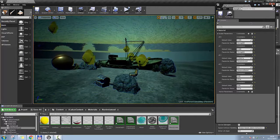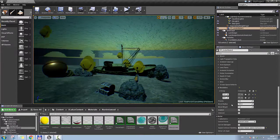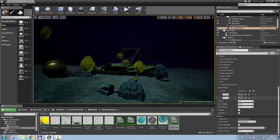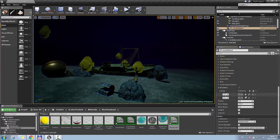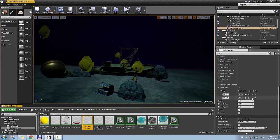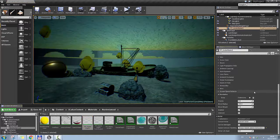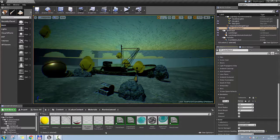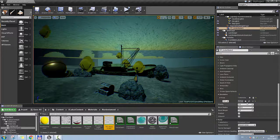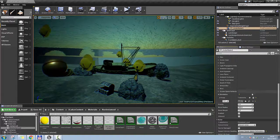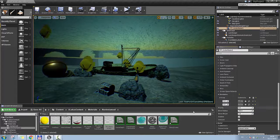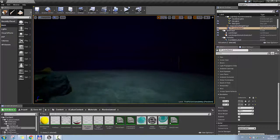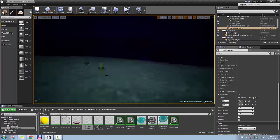Now let's talk about the scene depth post-process material. I'll turn it on. To add a blendable, delete the existing entry to get an empty array, click Add, go to your material and add it in. That gives you the wavy screen; then add another one, choose Asset Reference, and get the scene depth. As you can see, this already looks quite good for an underwater effect if you just use scene depth.